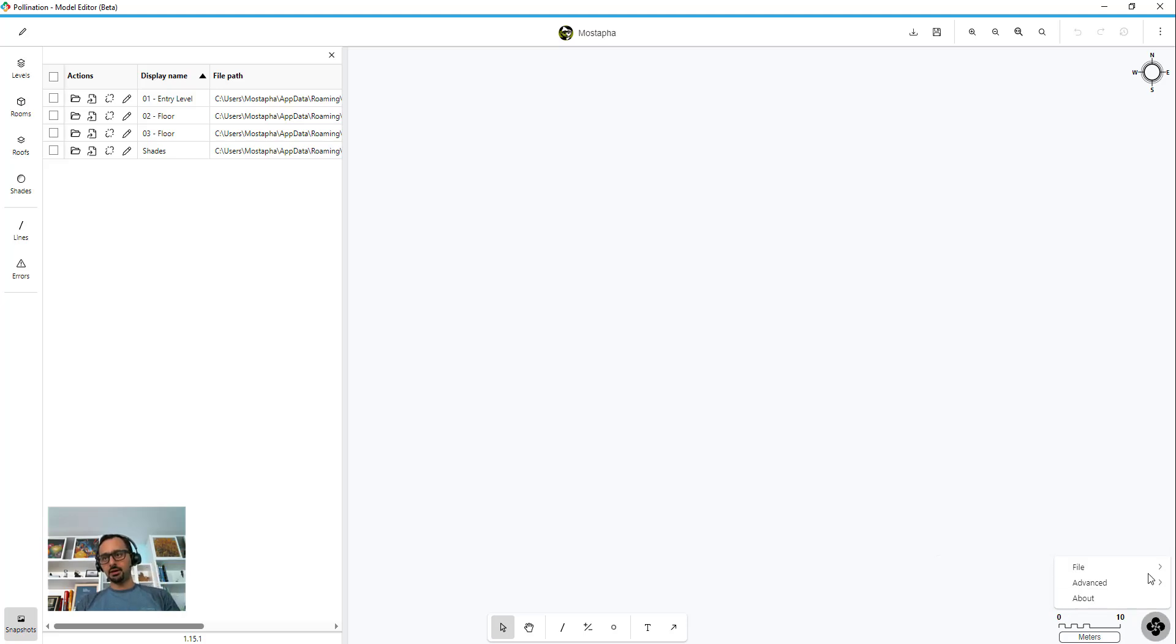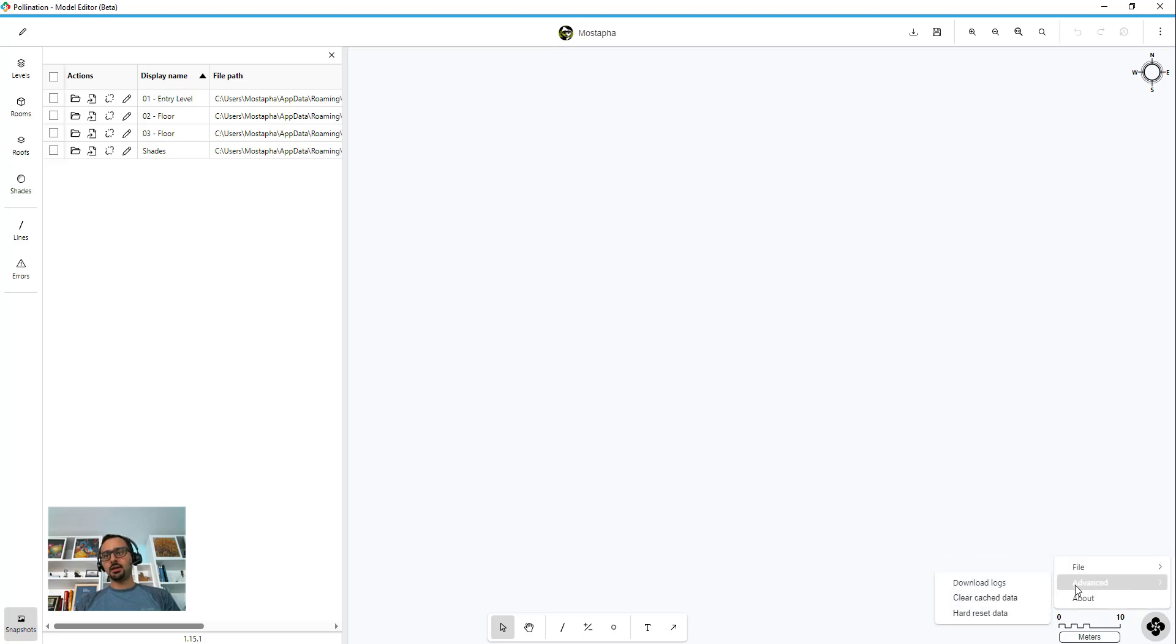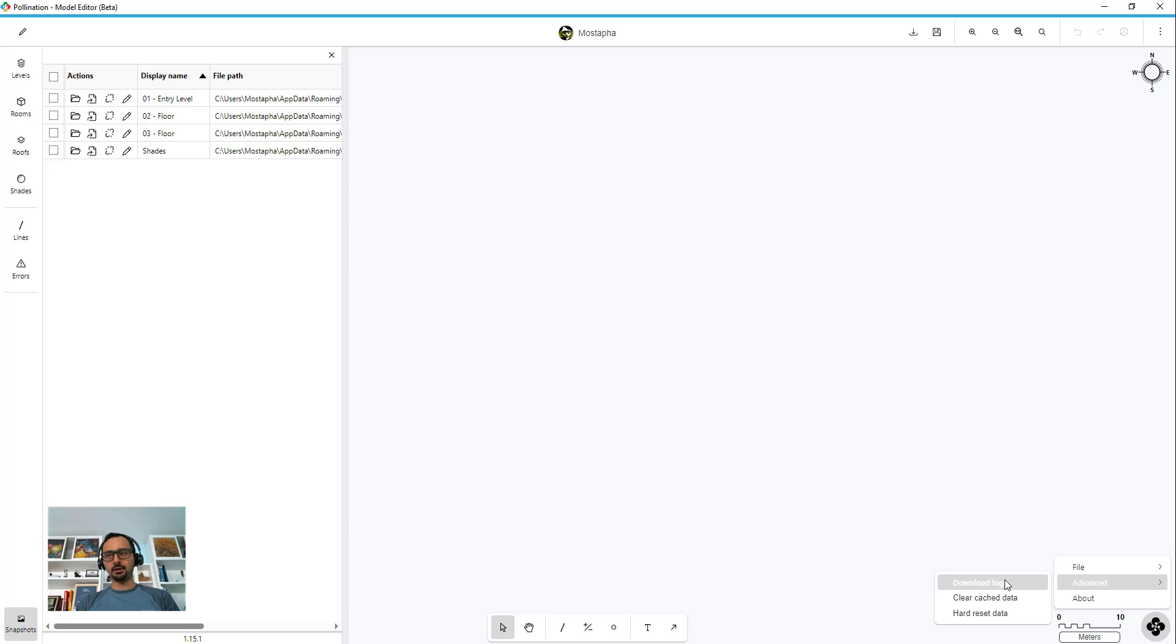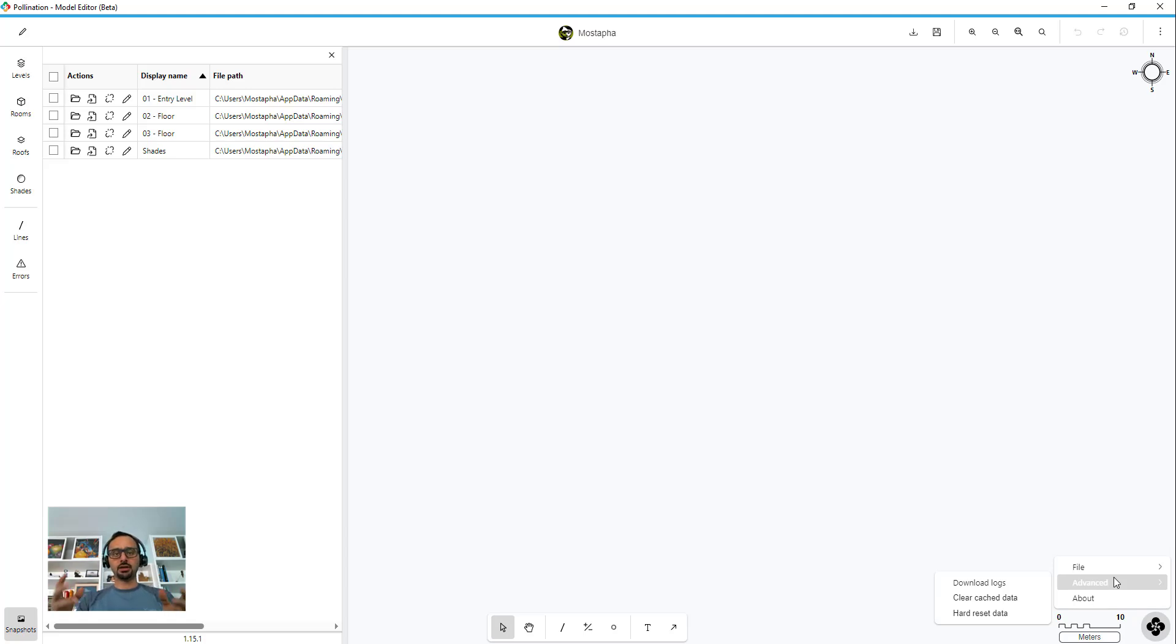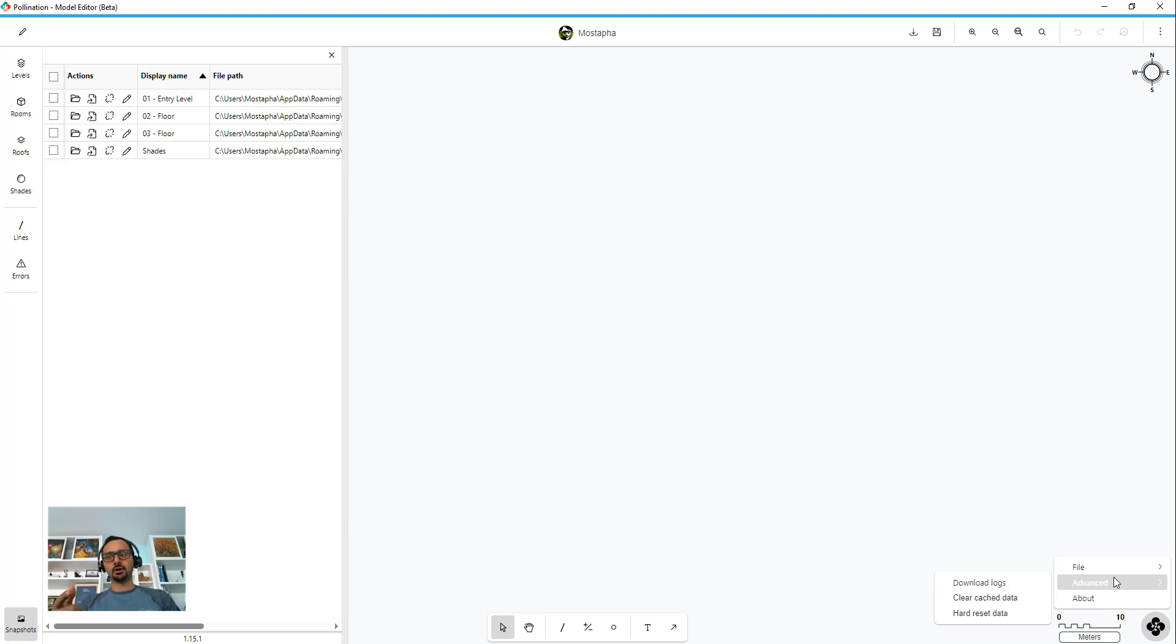So down here you have file for open, save and save as. There are advanced options. Download logs is helpful if you hit any bugs or there's an issue and you want to record it - you can download the log file so we can see the logs and what might be going wrong. The clear cache data and hard reset data are useful only when there's a new feature and the data that's cached in your browser is outdated, so you need to run hard reset data.